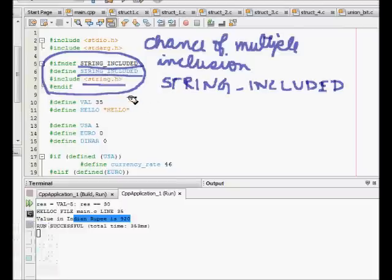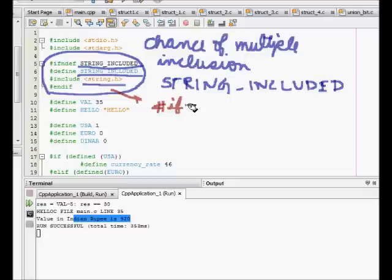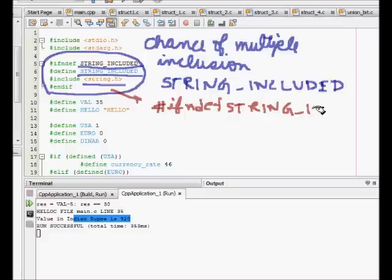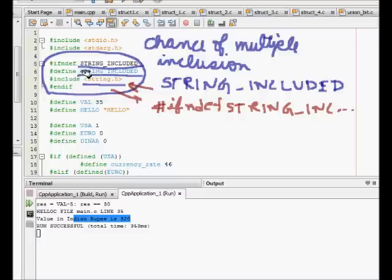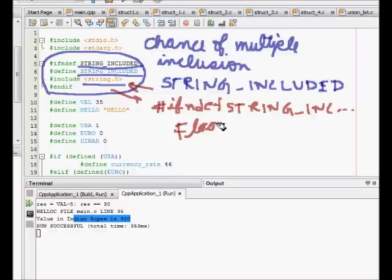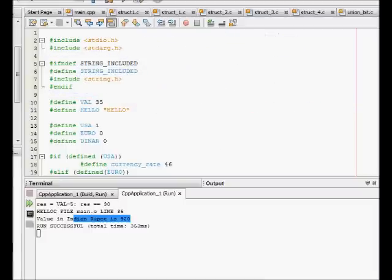If someone writes the code again here, like if not defined STRING_INCLUDED include string.h, what will happen is that it will not be included the next time. This one is used to set a flag saying that now this string.h has been included. We will check the flag each time when it is included and we will include only once.